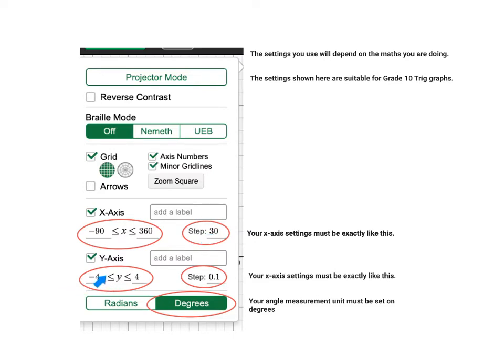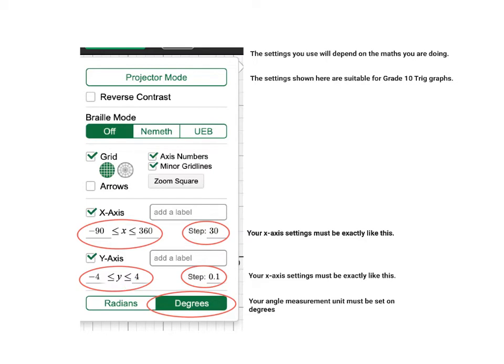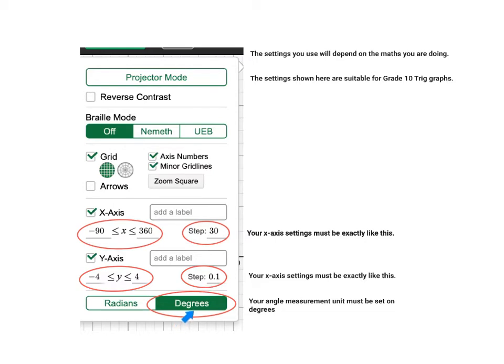On the Y axis, you are changing the range of your function and at the lower end you've got negative 4 and at the upper end you have got 4. Because we are working with trig functions, we are going to have a very small step of 0.1. Notice you have to use the decimal point and not comma. And then lastly you must select degrees, not radians.